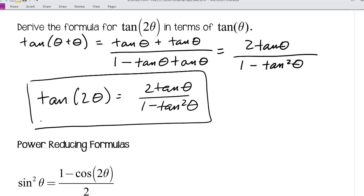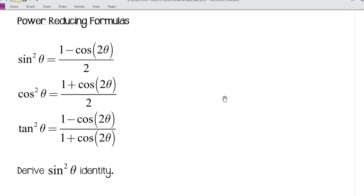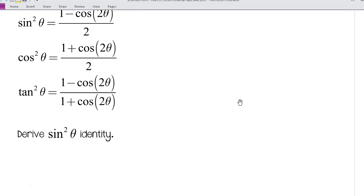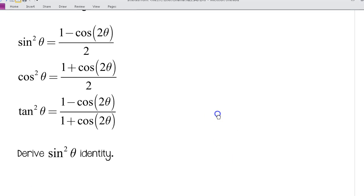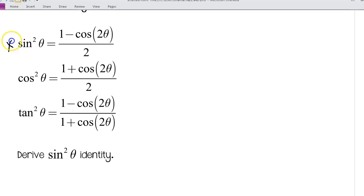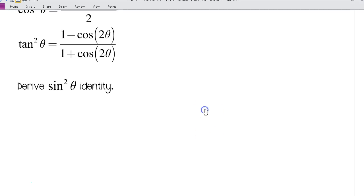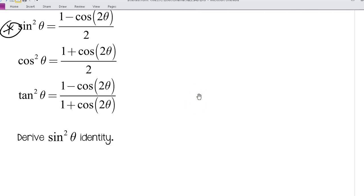Before we finish, here are the power reducing formulas. See if you can derive the sine squared θ identity on your own, and we'll talk about that next time in class. Make sure you've written down any questions and ask me next time you see me.